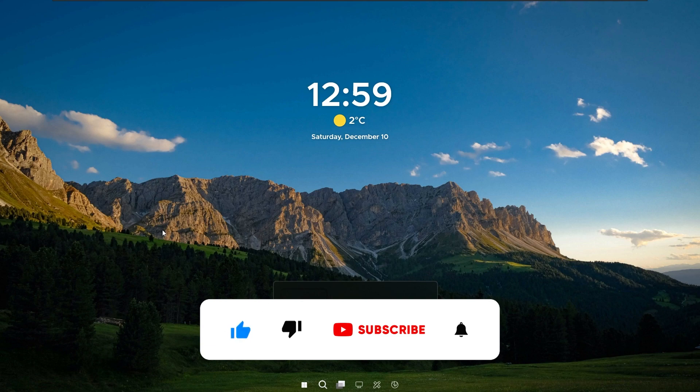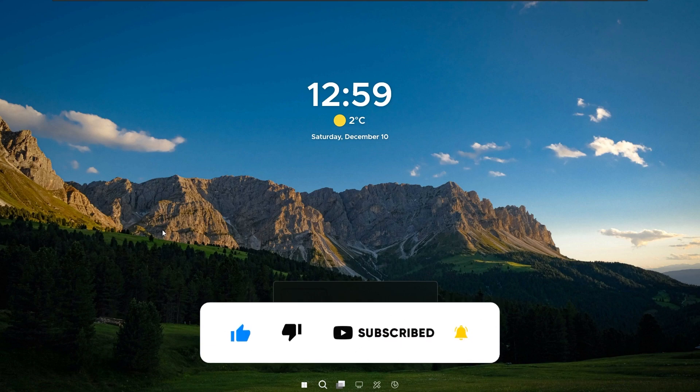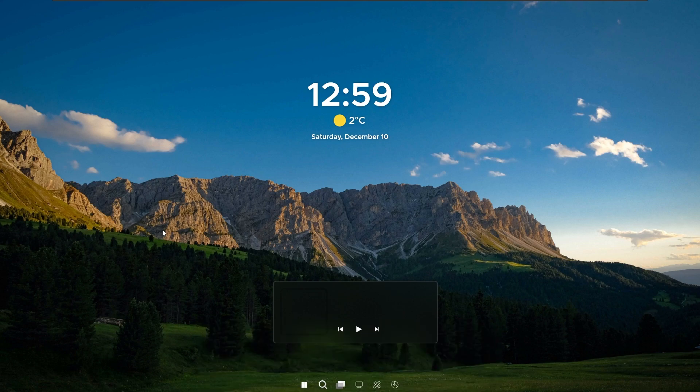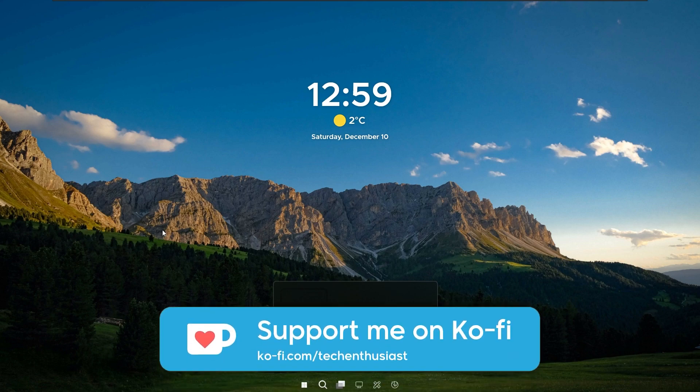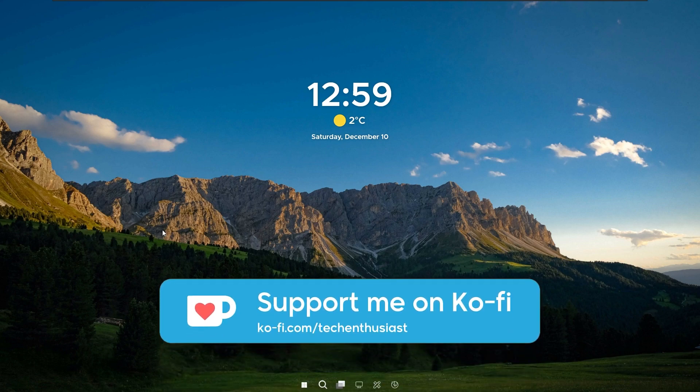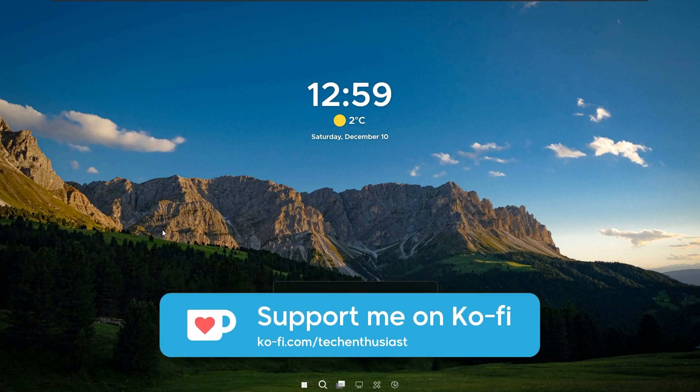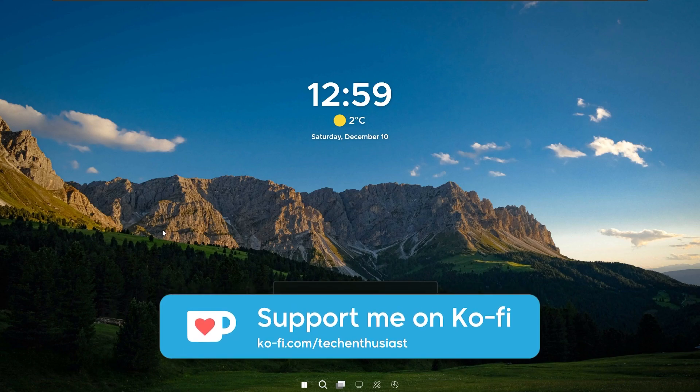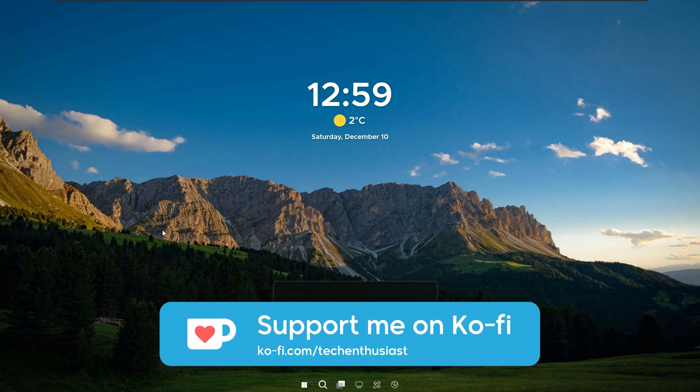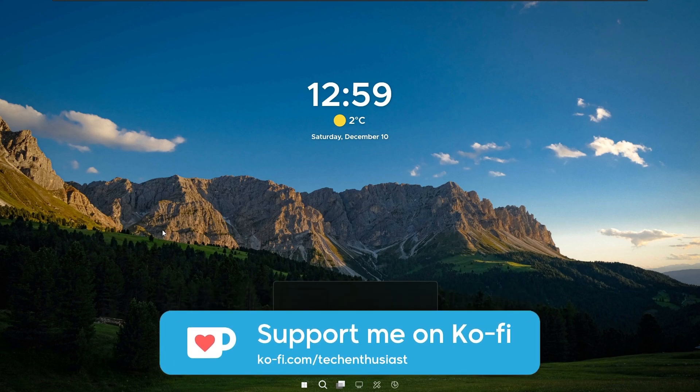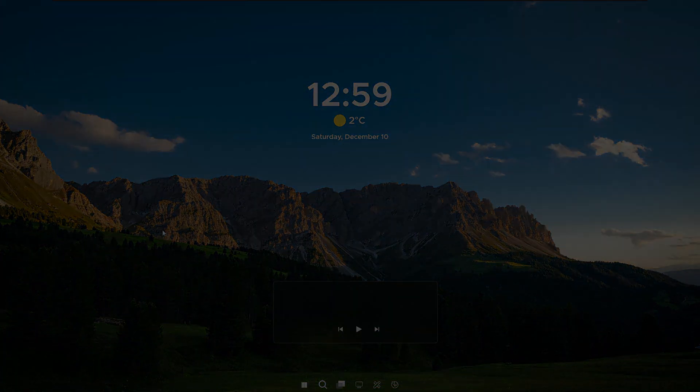Subscribe to the channel would be much appreciated. And all the required files are linked in video description down below. So with that said have an amazing rest of your day. And I'll see you all in the next one. Peace.